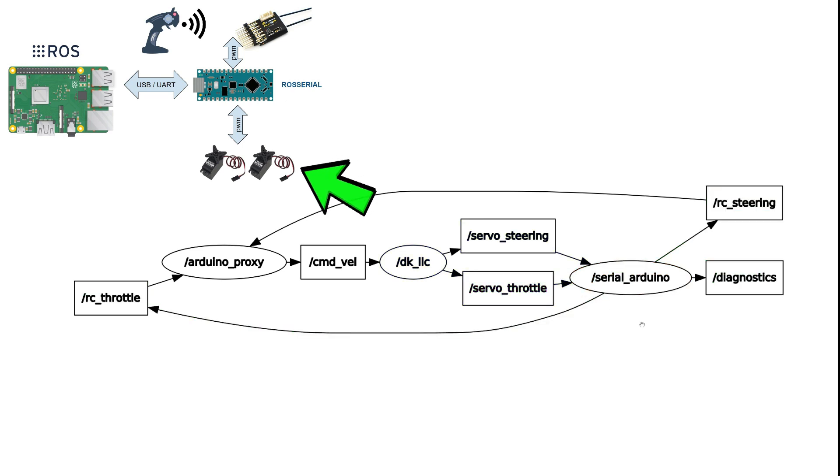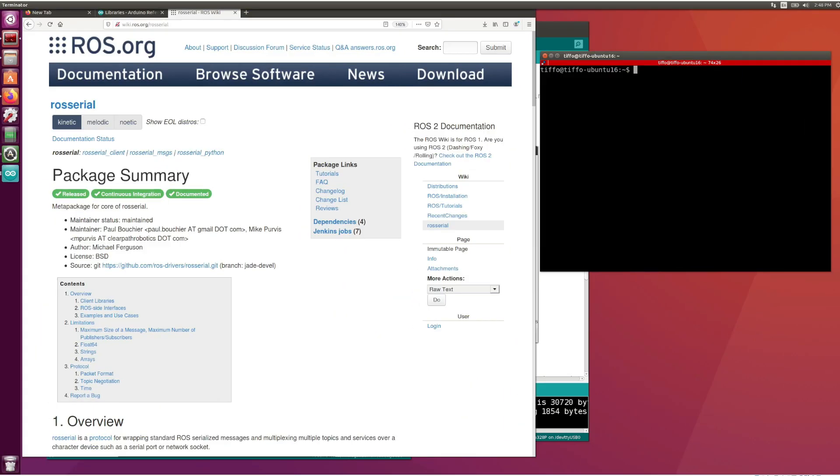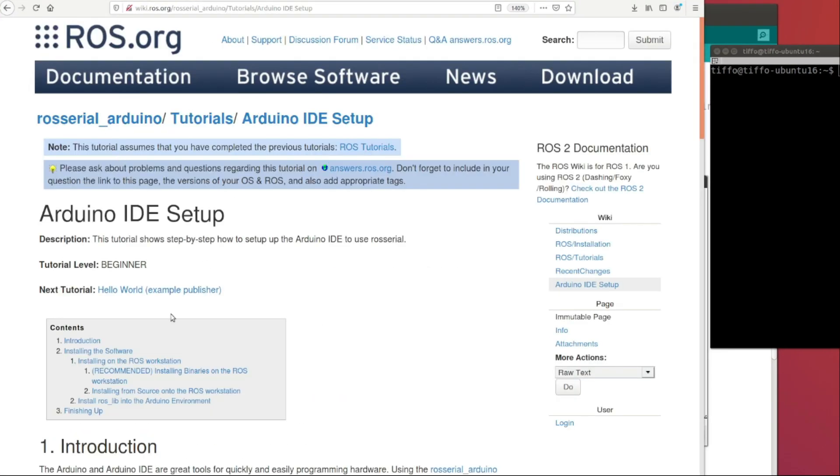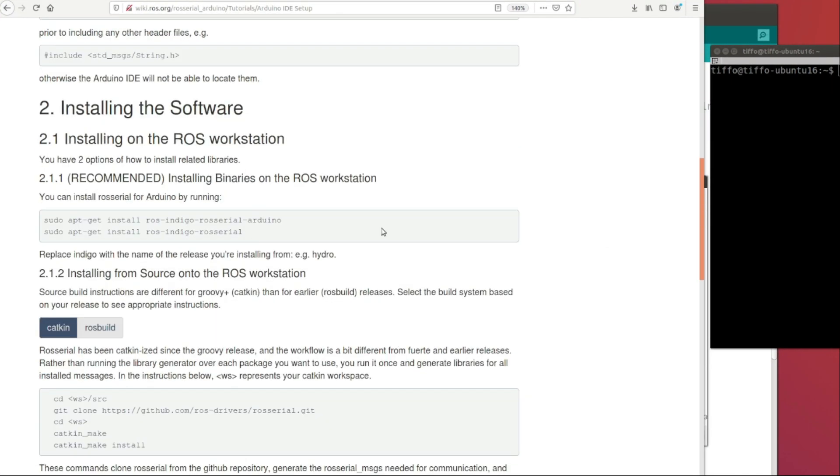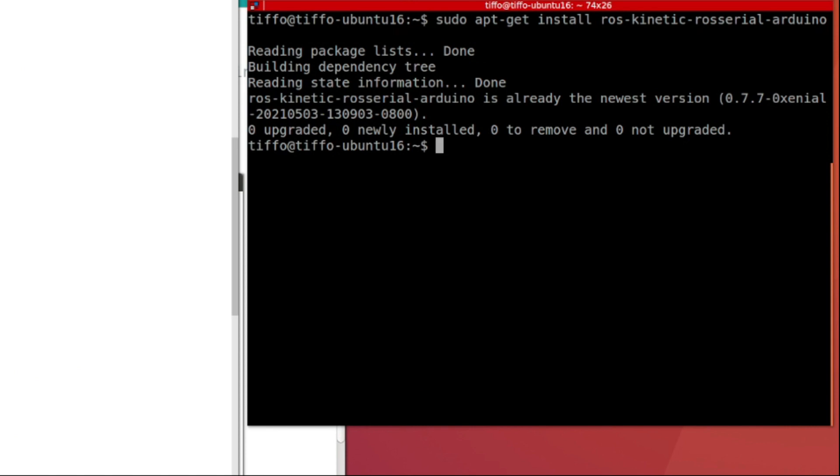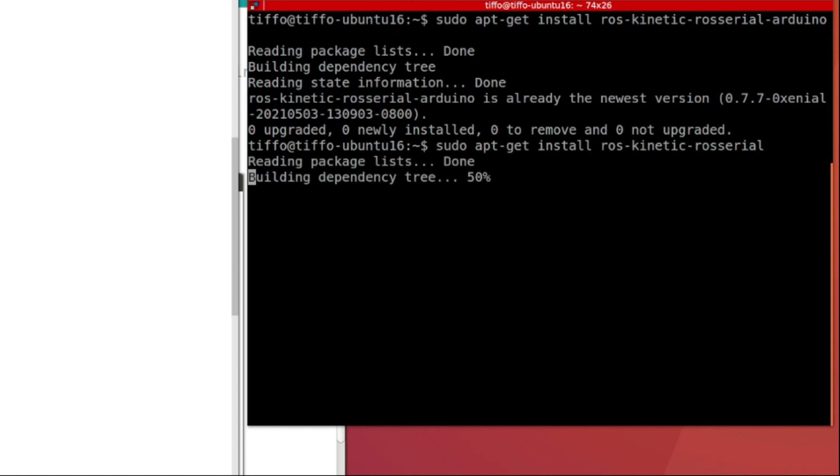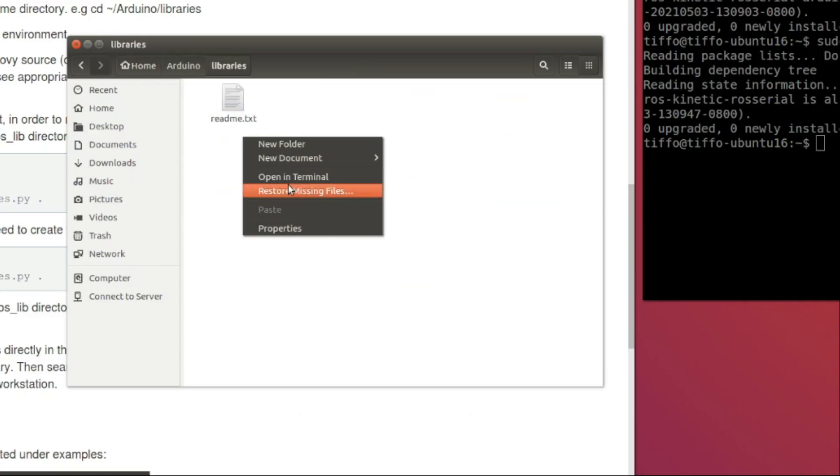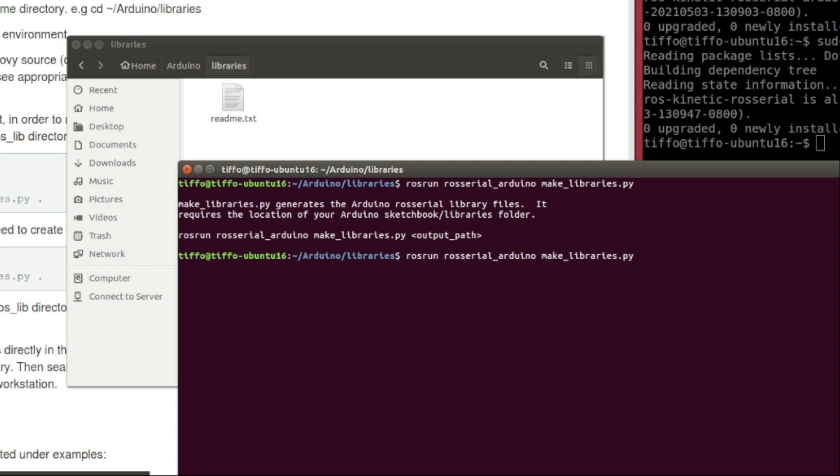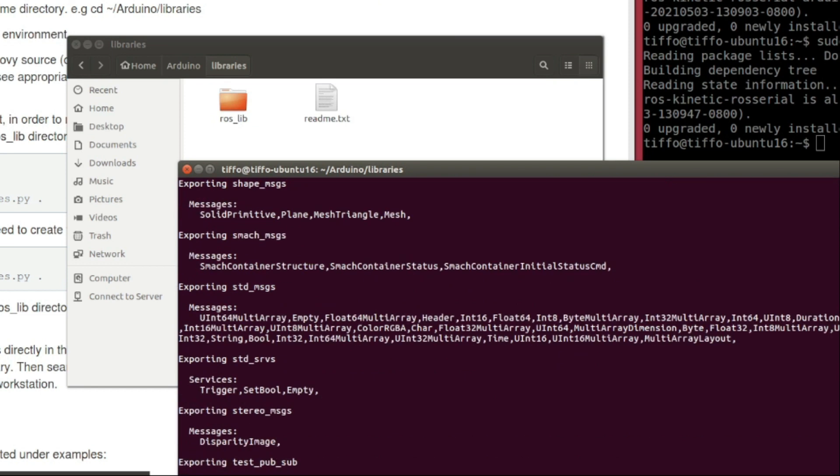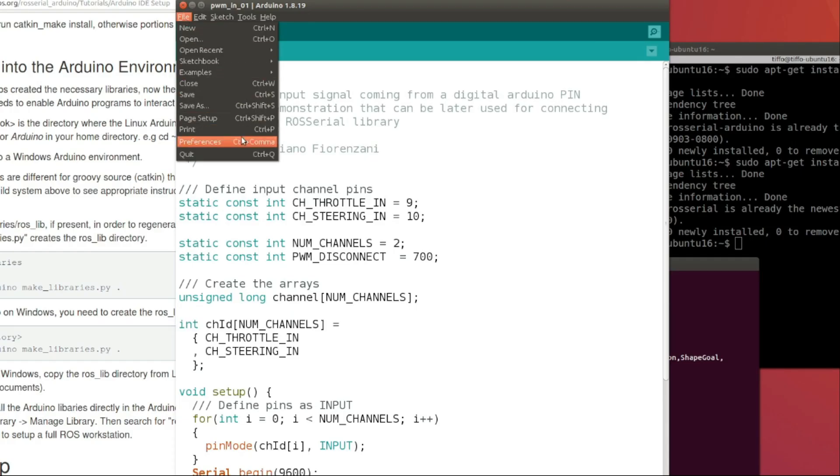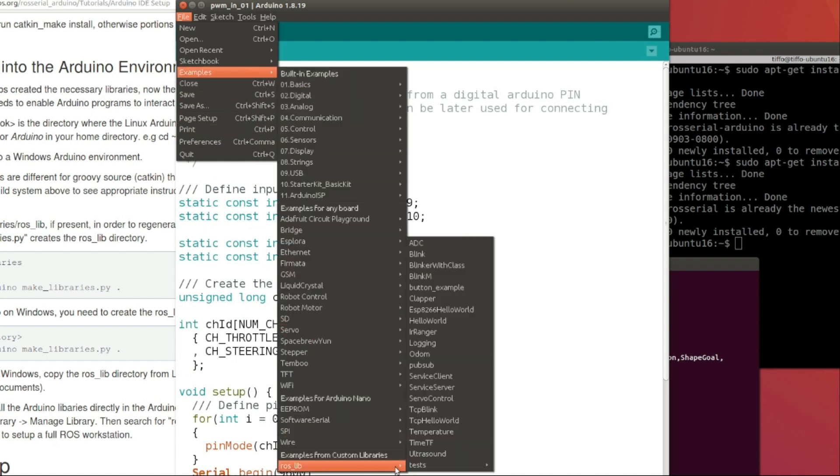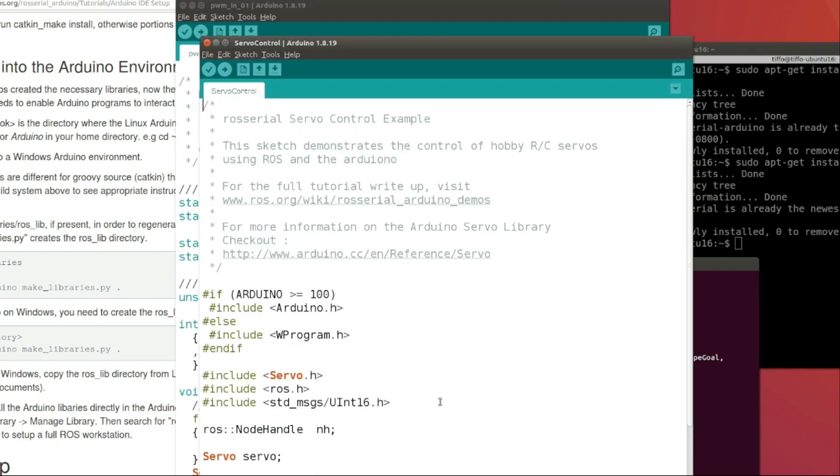Now we're going to move to ROS serial. We're going to follow the instruction on the ROS wiki page about ROS serial. First, we're going to install the ROS serial package with sudo apt-get install ros-kinetic-rosserial-arduino and ros-kinetic-rosserial. Next, we have to install the ros_lib in the Arduino environment so we can find the examples in the Arduino IDE. We browse into the arduino libraries, open the terminal, and type rosrun rosserial_arduino make_libraries.py. At this point, just open your Arduino IDE and browse in the examples and you should find the ros_lib installed, and there we find an example for controlling a servo.